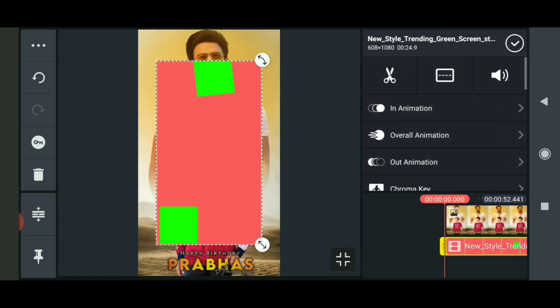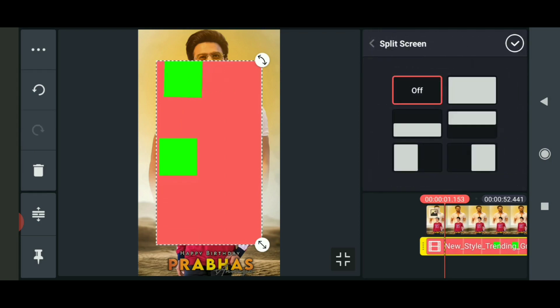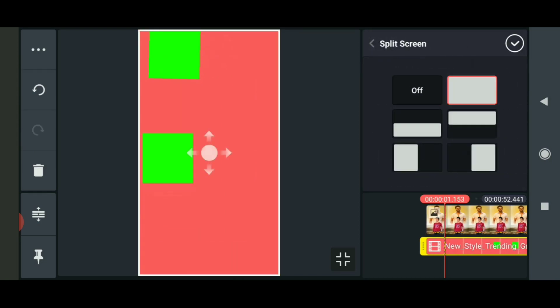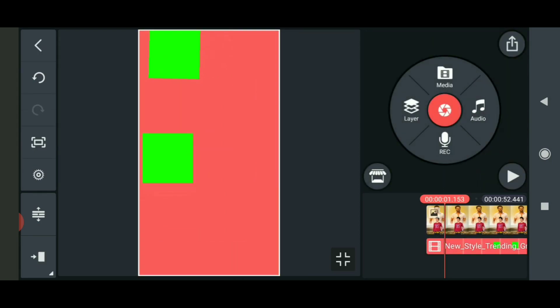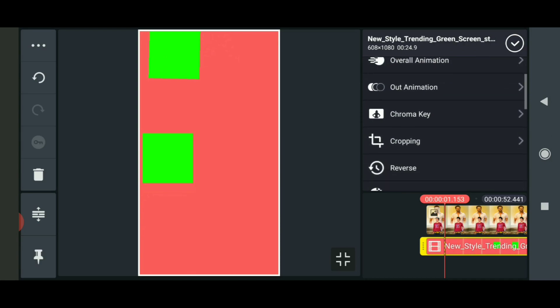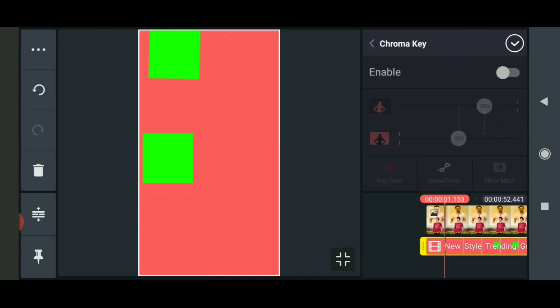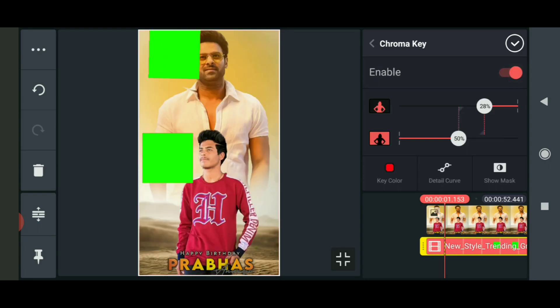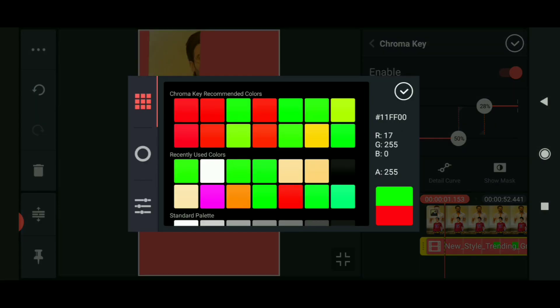You will be able to download the template for the description. If you want to add the template, make it full screen. If you want to click on the template, you will have a Chrome option — click and enable, then click on the green color.